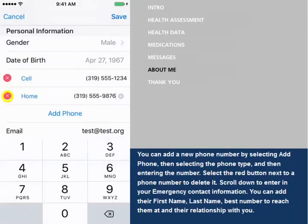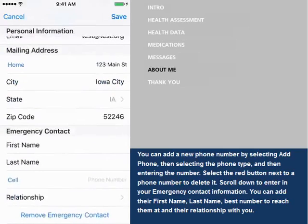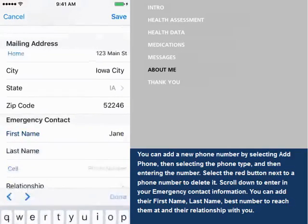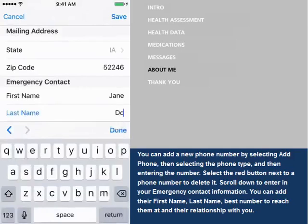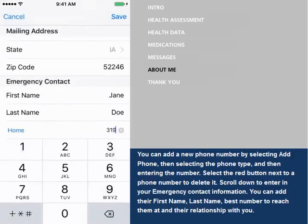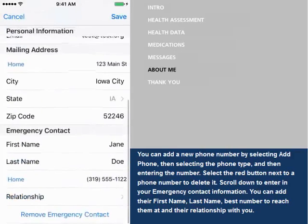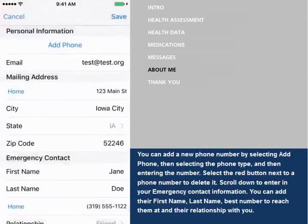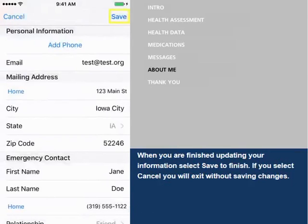Select the red button next to a phone number to delete it. Scroll down to enter your emergency contact information. You can add their first name, last name, best number to reach them at, and their relationship with you. When you are finished updating your information, select Save to finish. If you select Cancel, you will exit without saving changes.